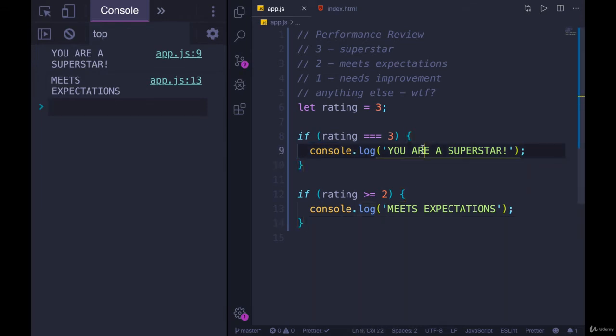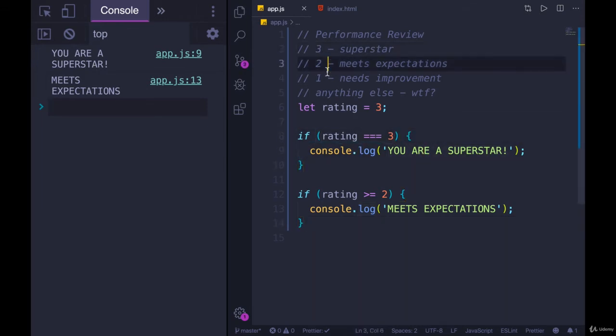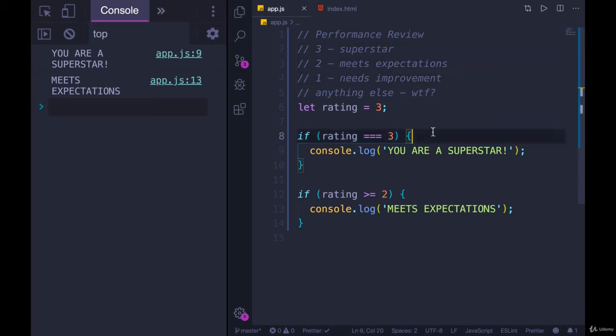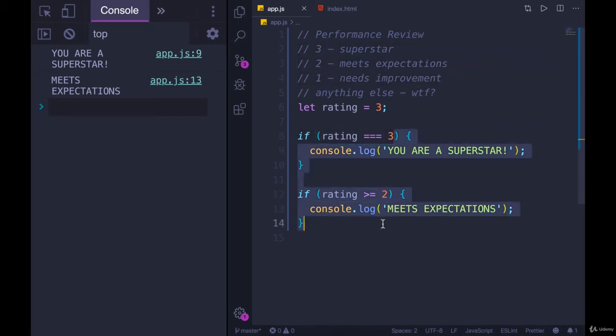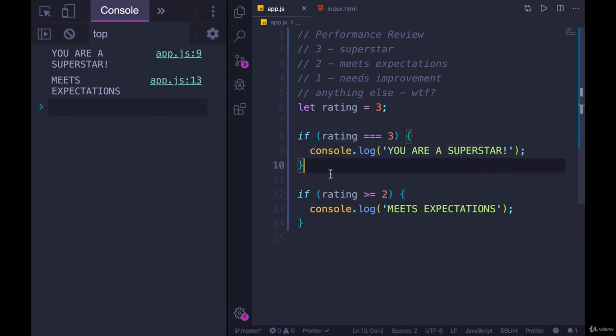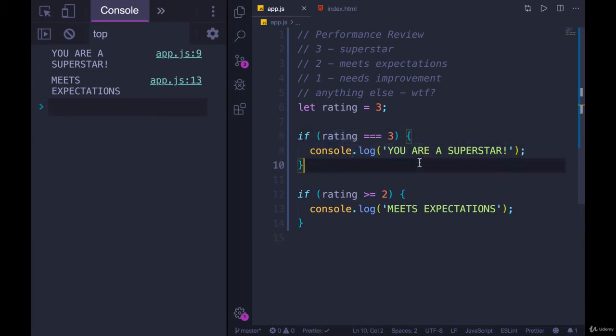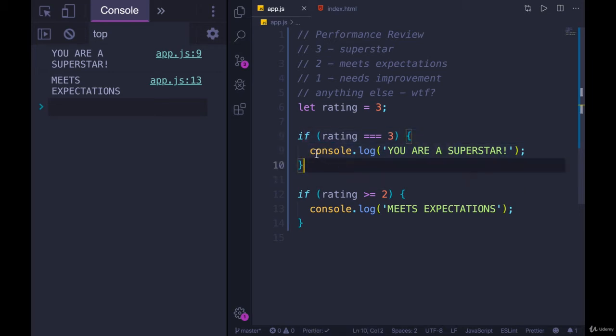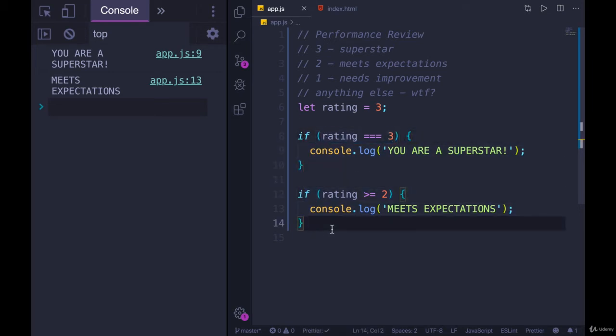Now that's kind of an arbitrary example, because in our case, rating is really just three, two, one, or something else. But the point is, this is a different structure, we have two conditionals. First one runs, if it's true, this code runs. And regardless of whether this one actually worked, if this was true or not, this second one will be attempted.